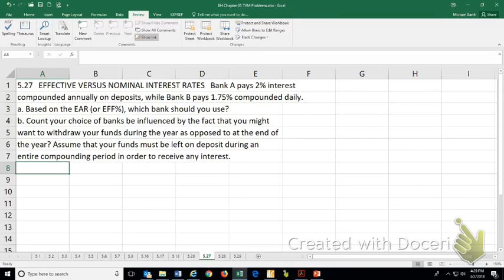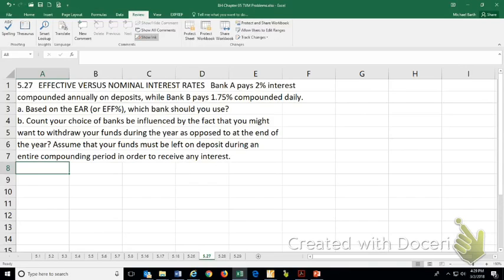And this is a real-world problem you run into when trying to evaluate interest rates for deposits. Bank A pays 2% interest compounded annually on deposits, while Bank B pays 1.75% compounded daily.